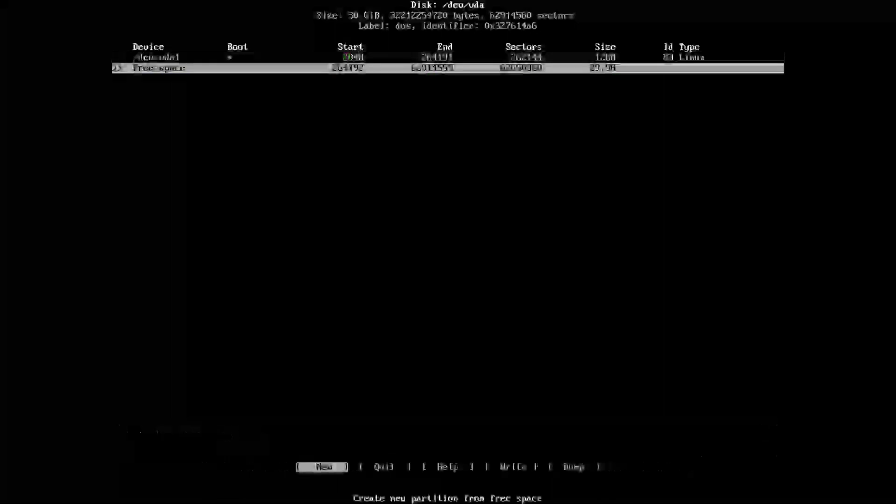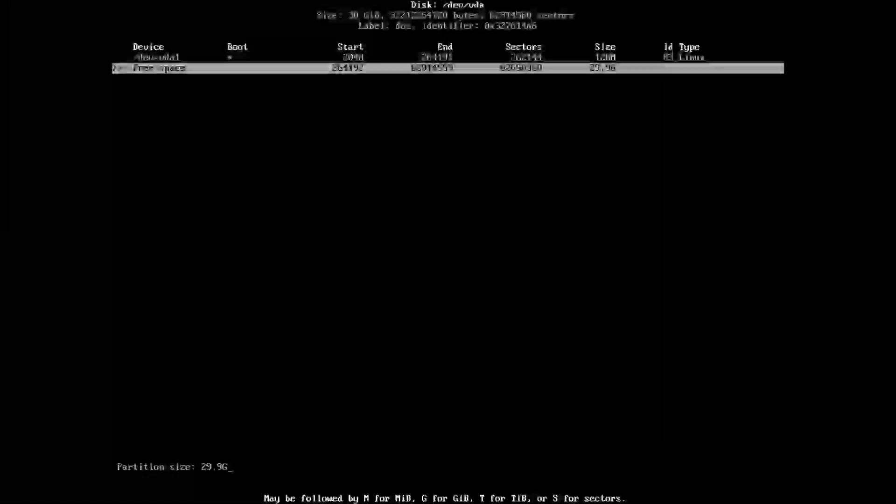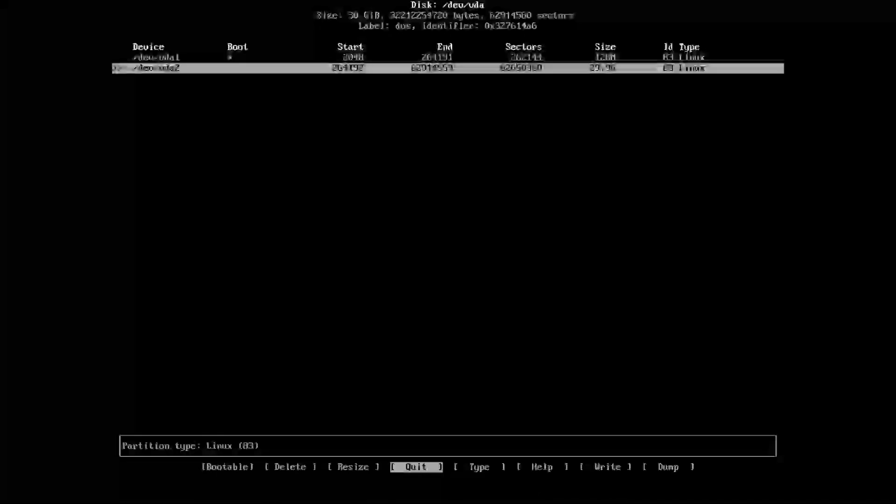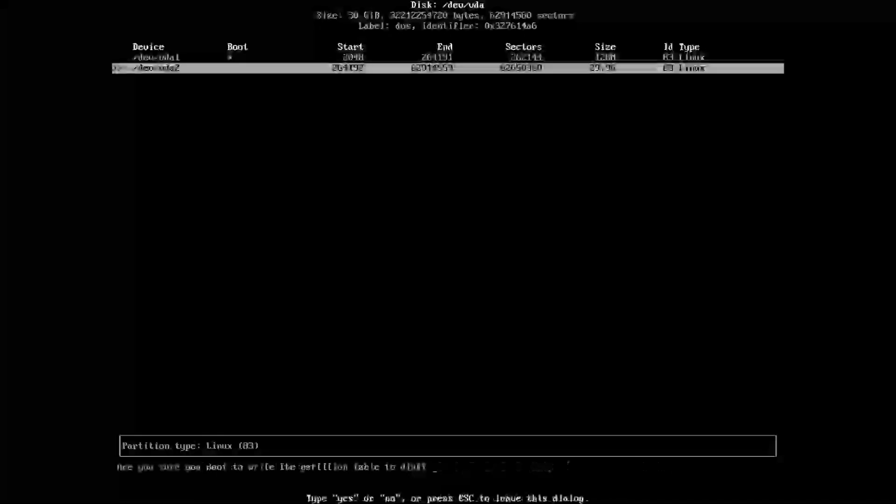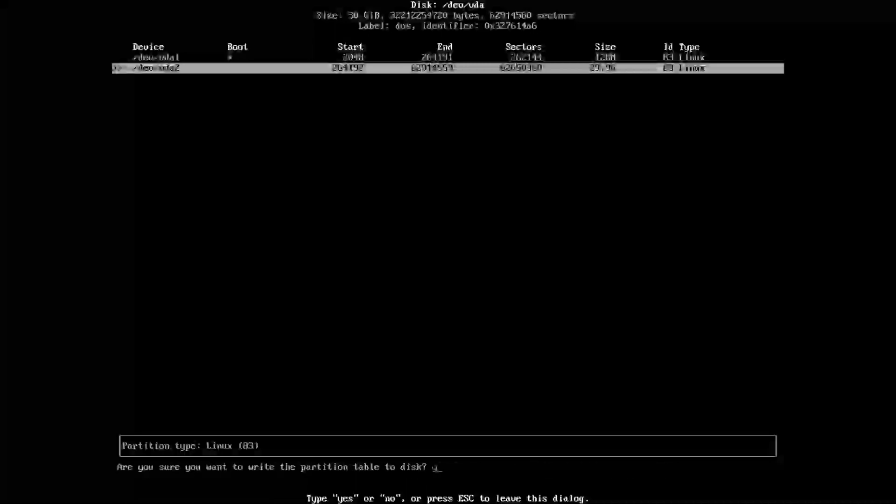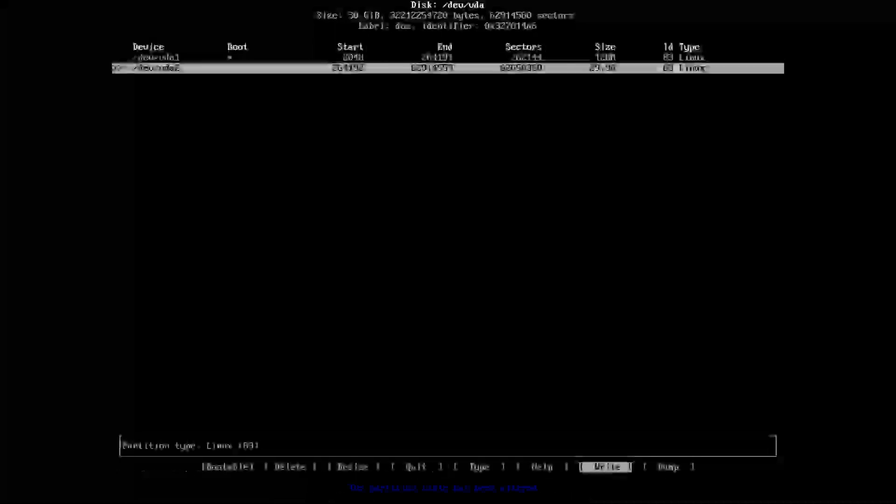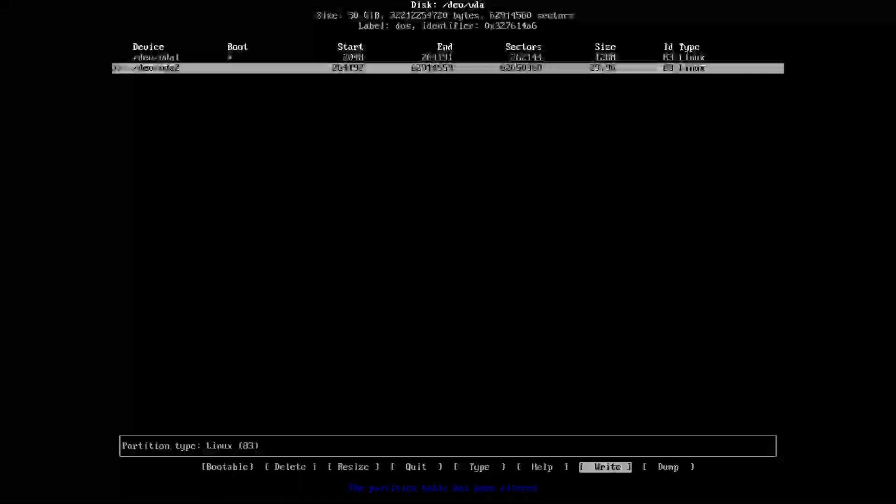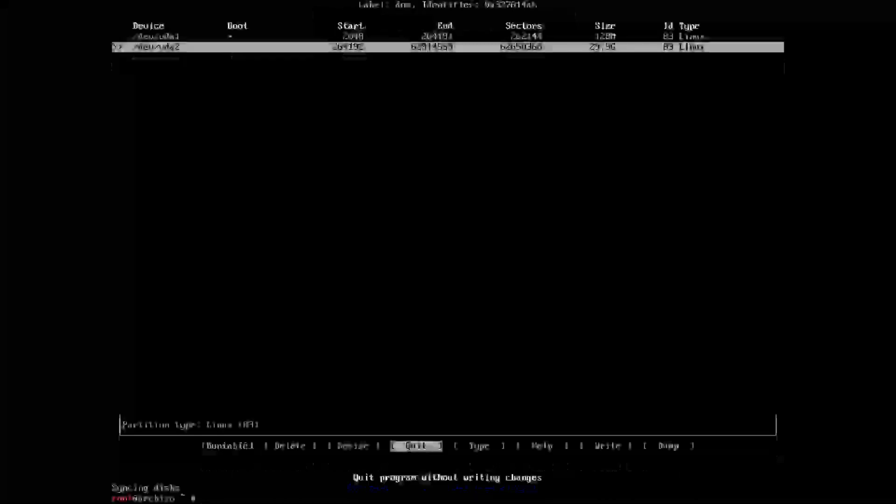Next thing we want to do is new, primary, all the way through and done. Now we want to select write, yes, because if you don't type yes it's not going to work. That's now been done. The partition table has been altered.